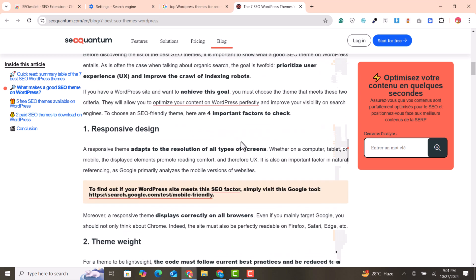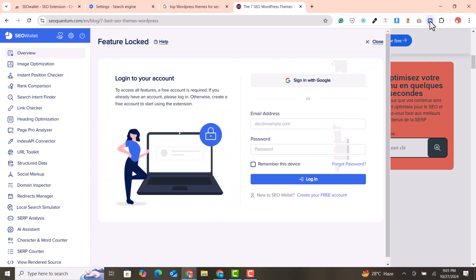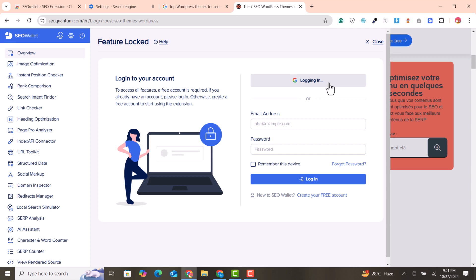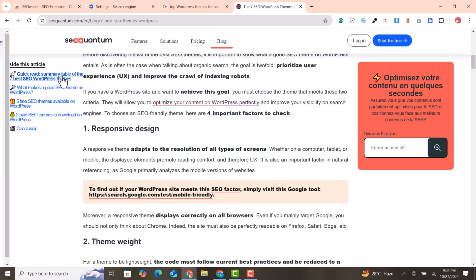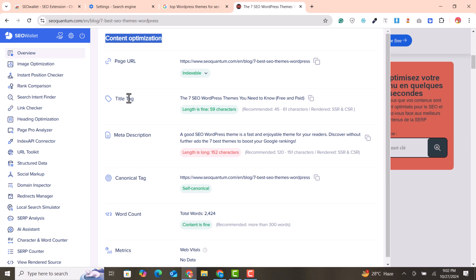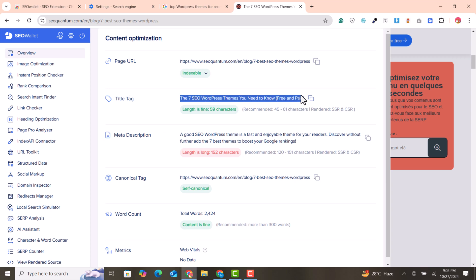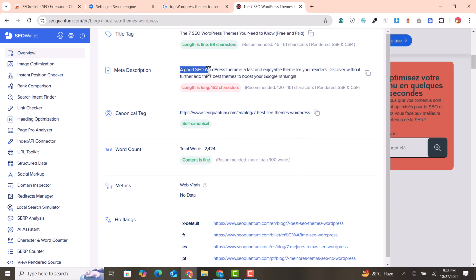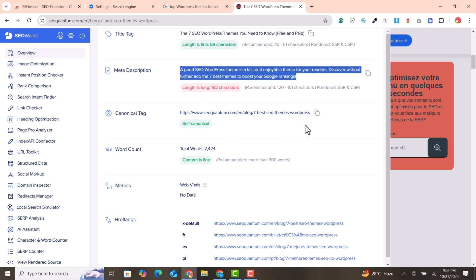Click on the extension on the right sidebar — sorry, the left sidebar — and the extension panel will open. You just need to sign in with your Google account, which is a one-click process. After signing in, when you click on the extension, a new tab will open. In the overview, you can see the link we have opened, the title, and the text they have used.